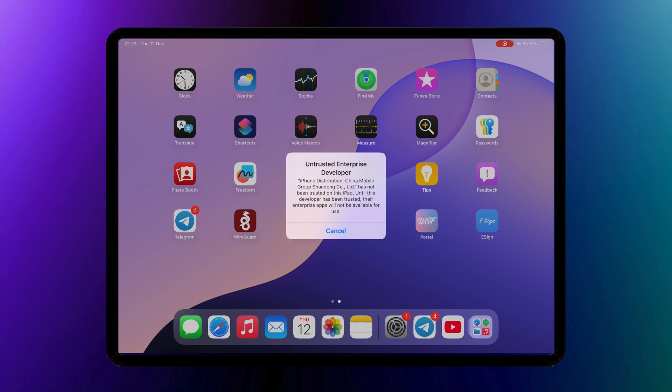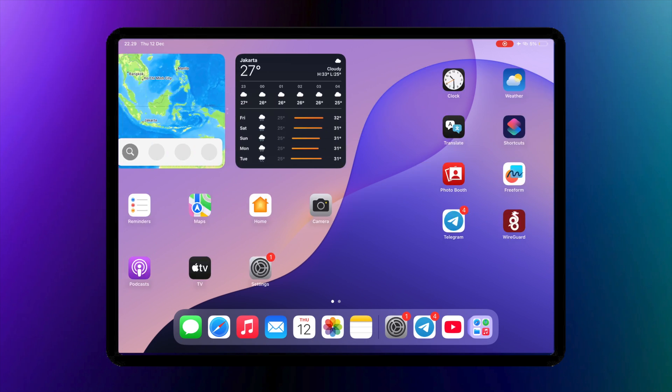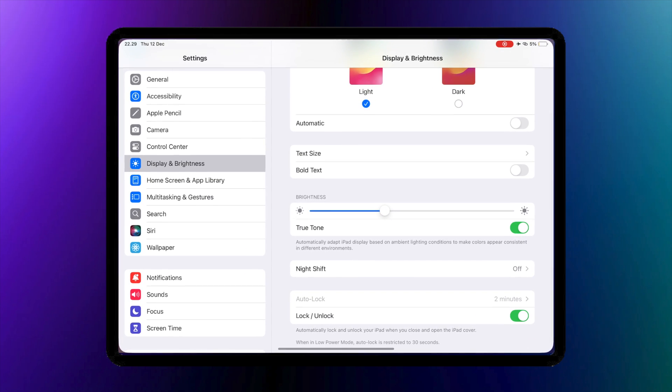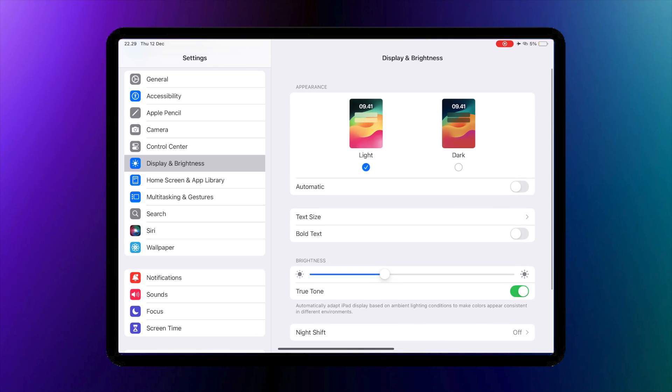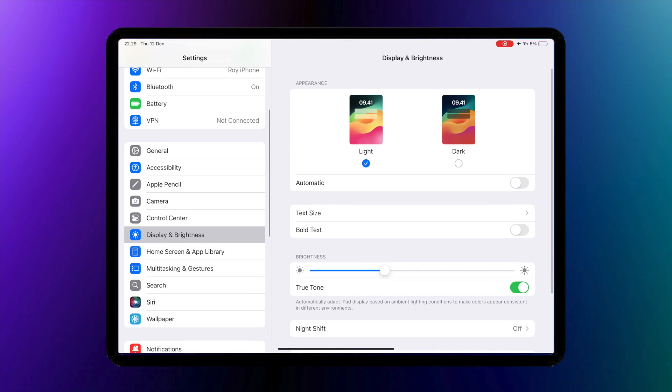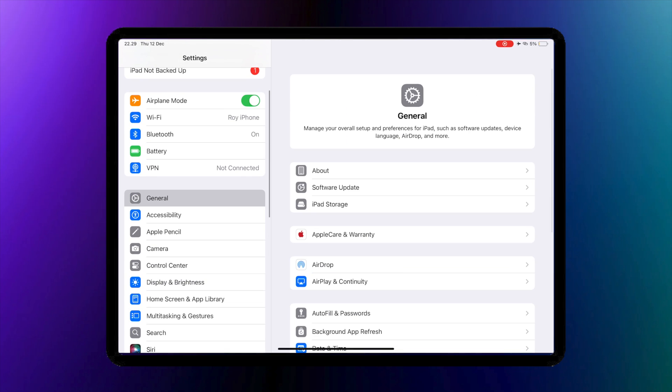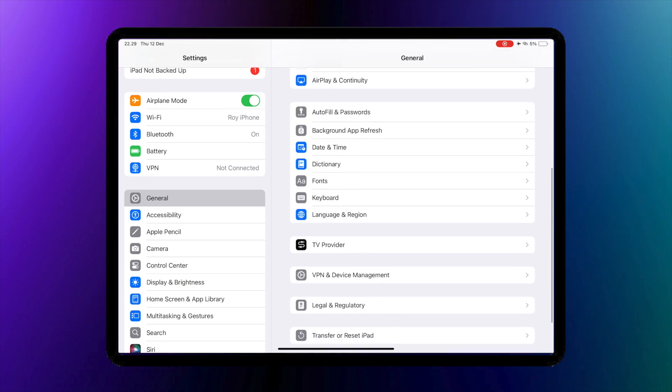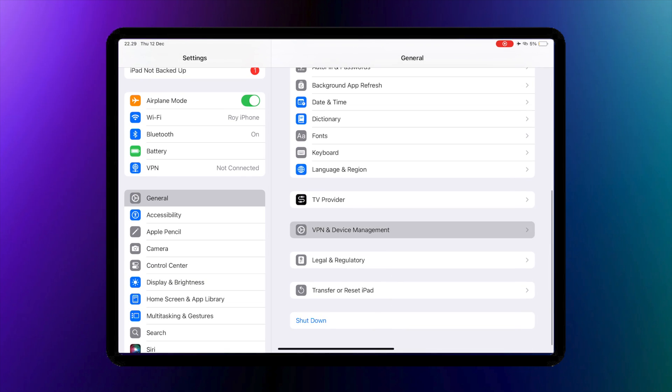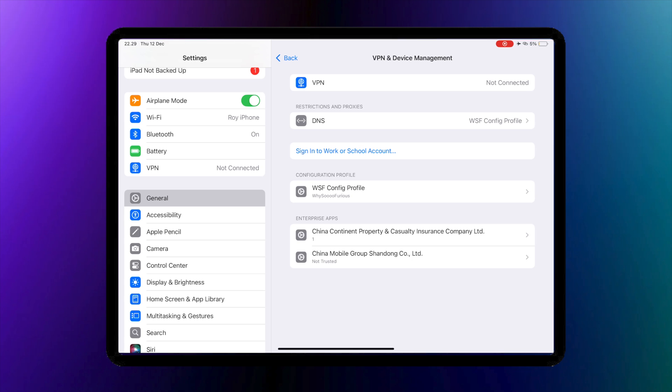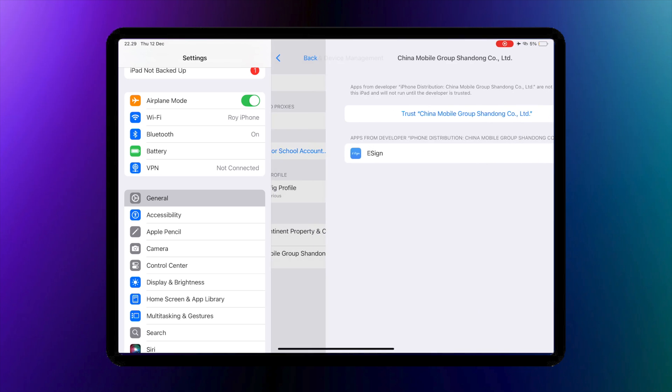After that, verify the untrusted developer eSign. Go to settings, general, VPN and device management, and click trust the eSign app.